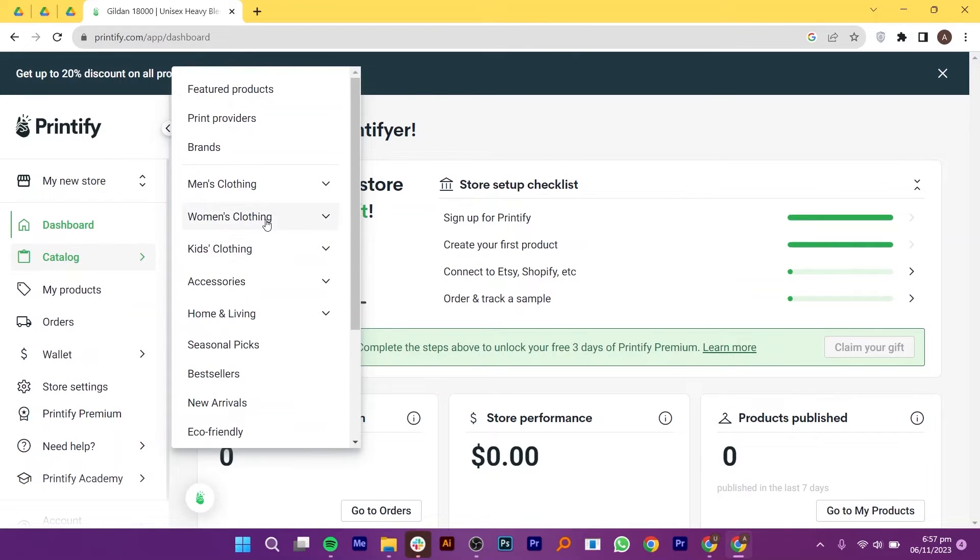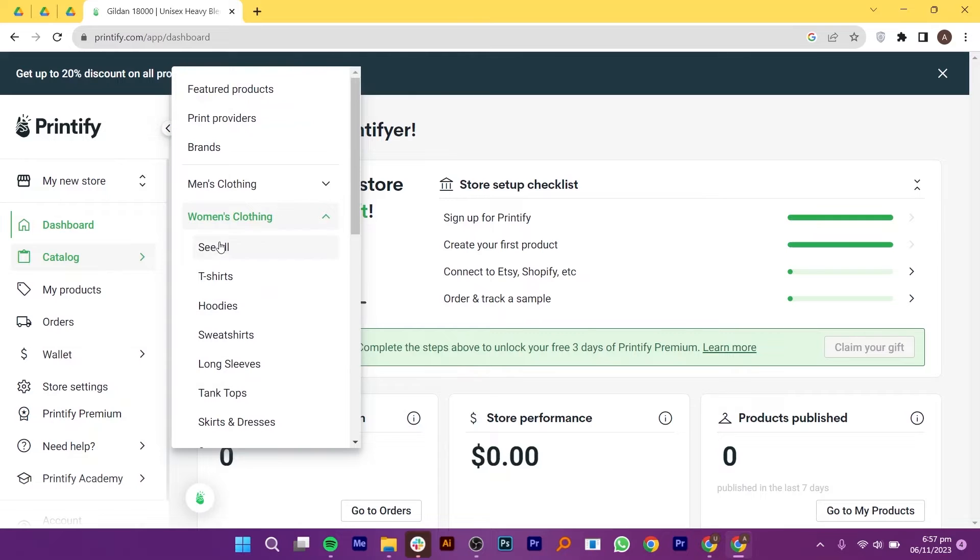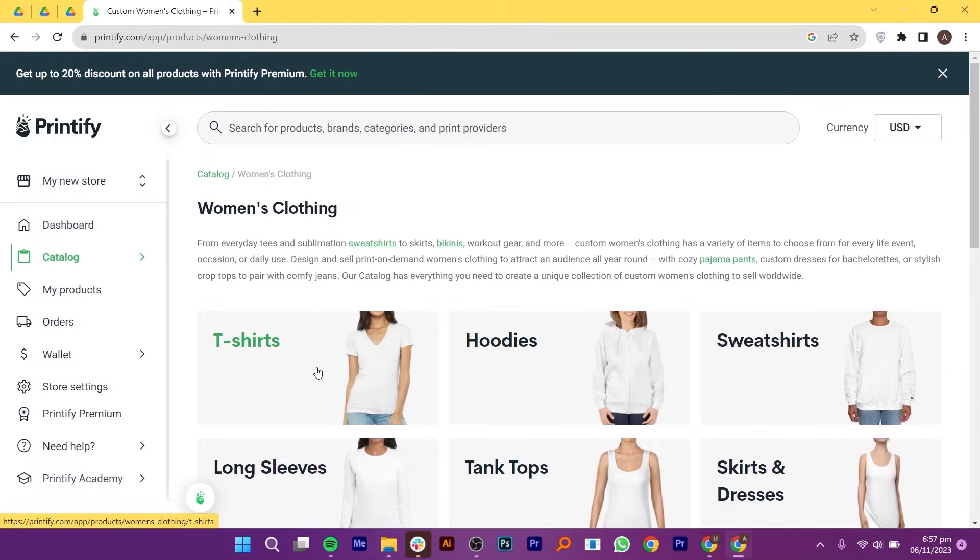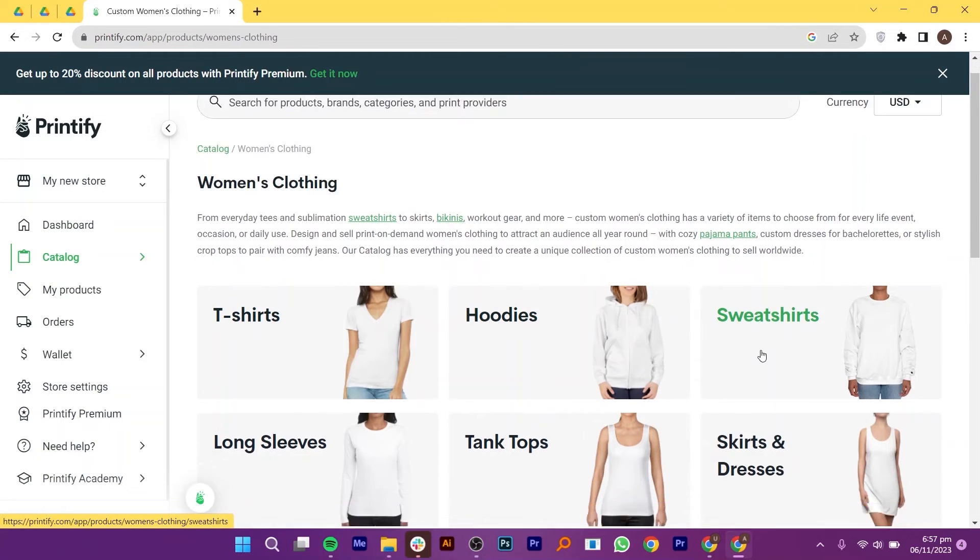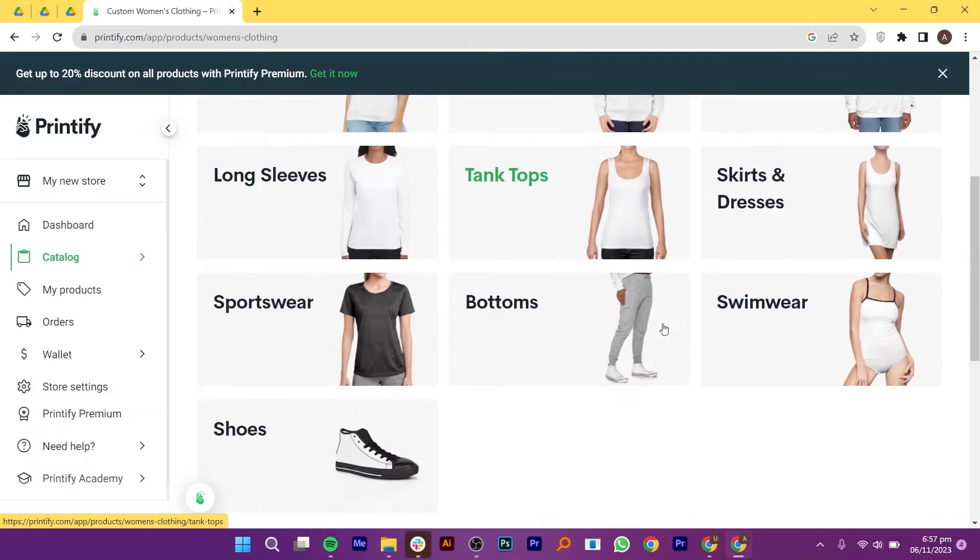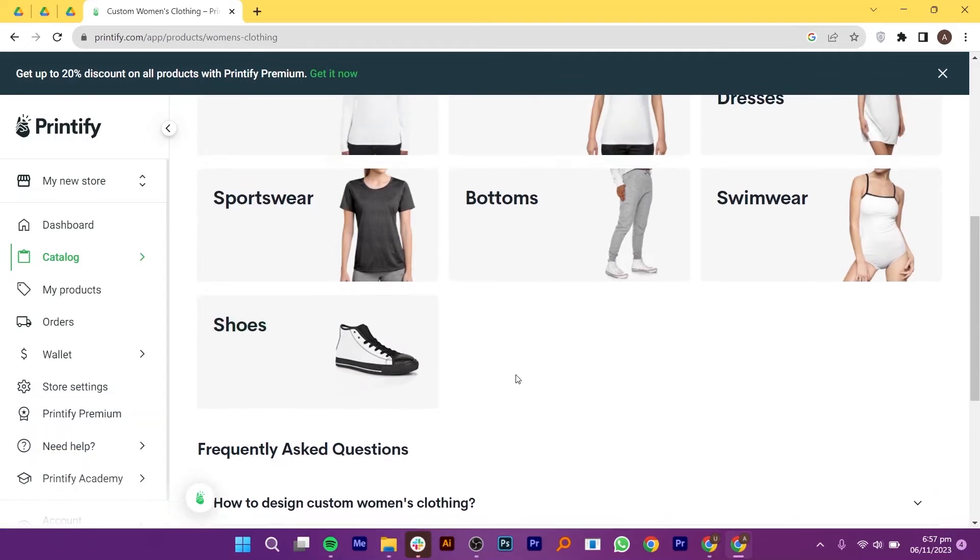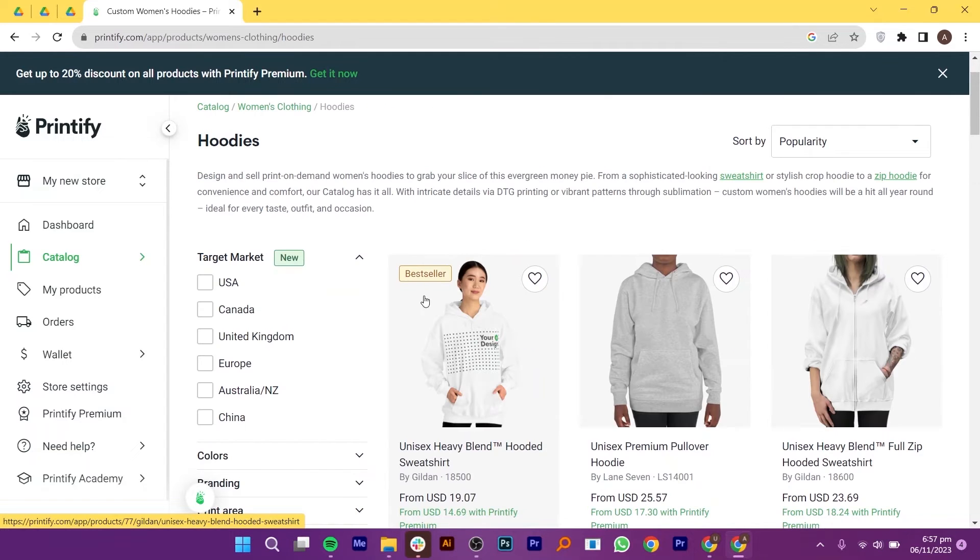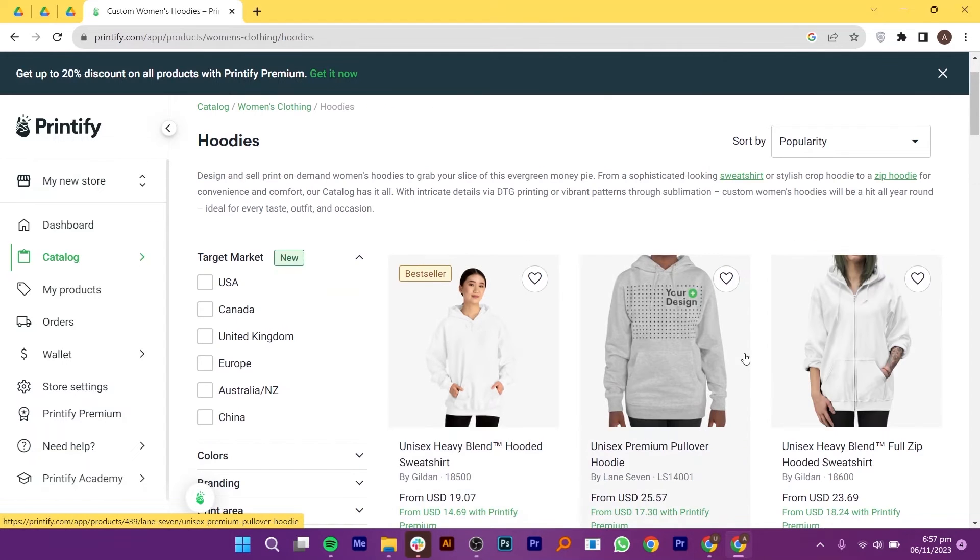Let's explore women's category more. Here, we have different categories of products that you can choose from. For this example, I'm going to create simple hoodies under the women's clothing category. You can choose your desired product from the options available. So, click to view the hoodies.